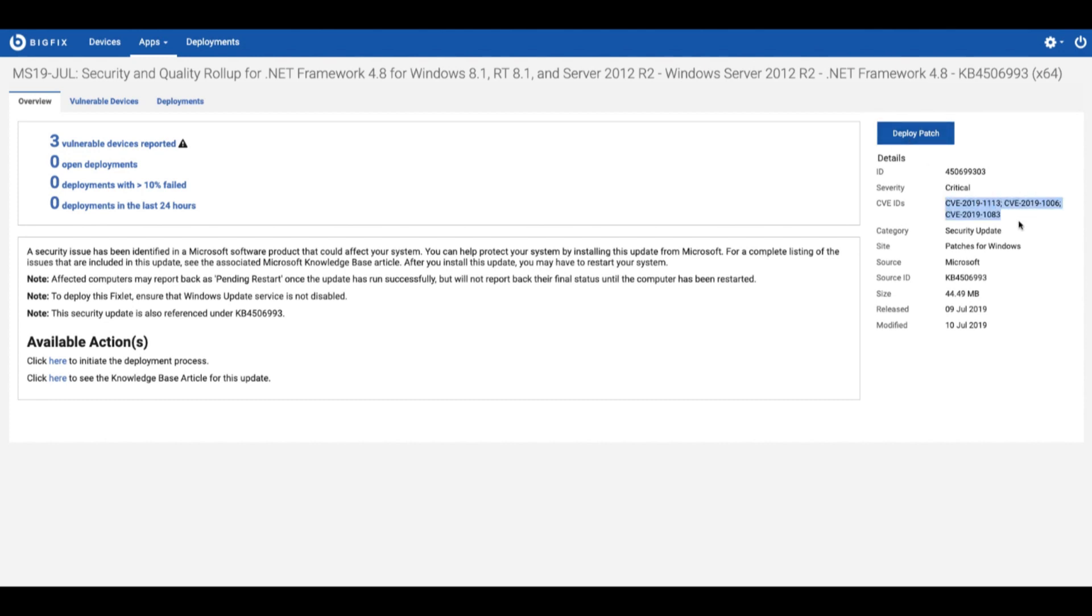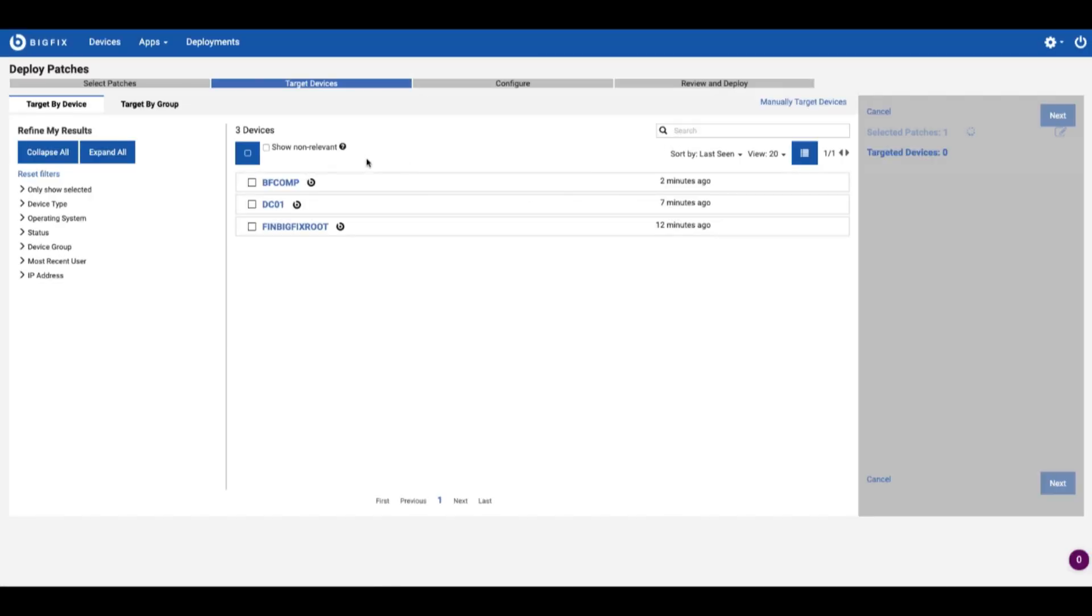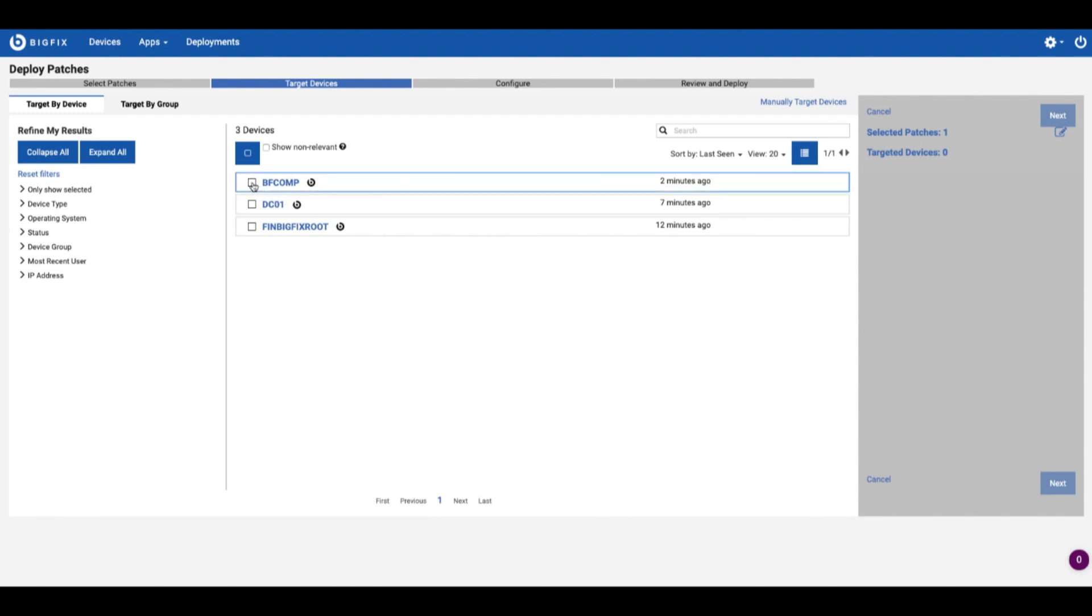I'm going to act like I'm going to send out this .NET patch here. Back to that CVE data that we were talking about. I'm going to deploy the patch here and I've just got a couple of systems it's applicable for. We'll just click on this compliance server for BigFix.